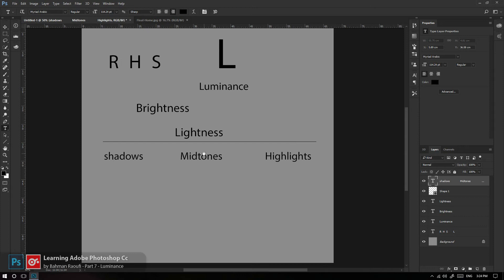در دیوارهای اتاقتون سطح نورهای خاکستری، جاهایی که از خاکستری تیره تا خاکستری روشن شکل می‌گیره، بهش می‌گن Midtones. معمولاً در یک عکس استاندارد و طبیعی، ماکزیمم نورهای یک تصویر Midtones هستن. در بسیاری مواقع Midtones را با Gamma هم می‌شناسیم.